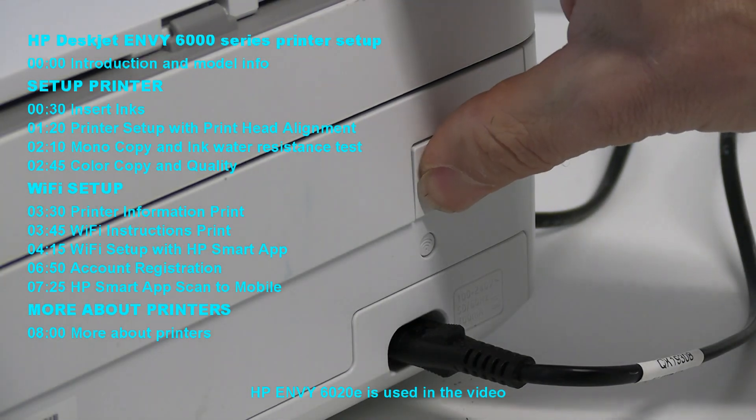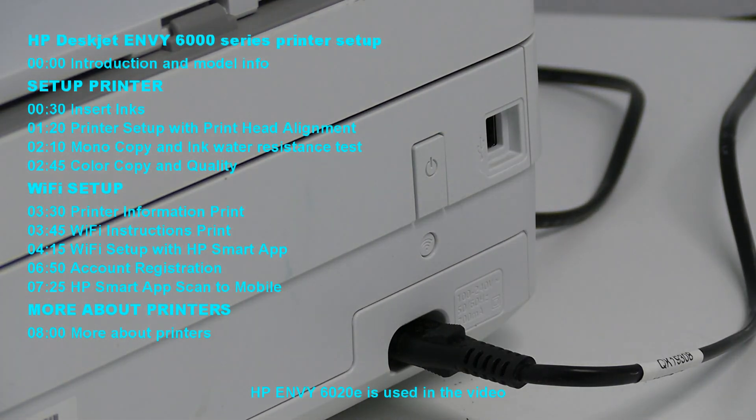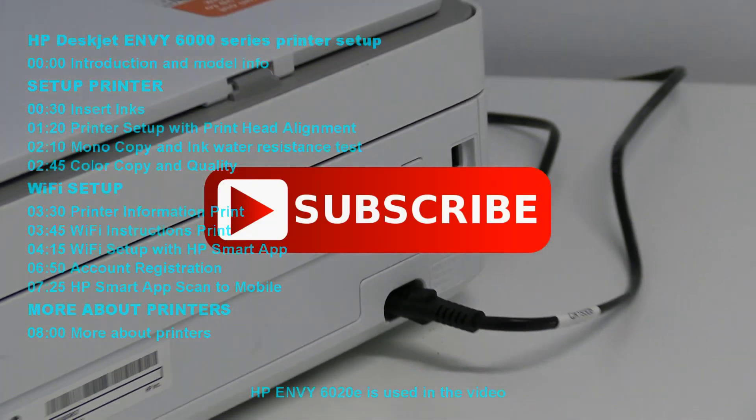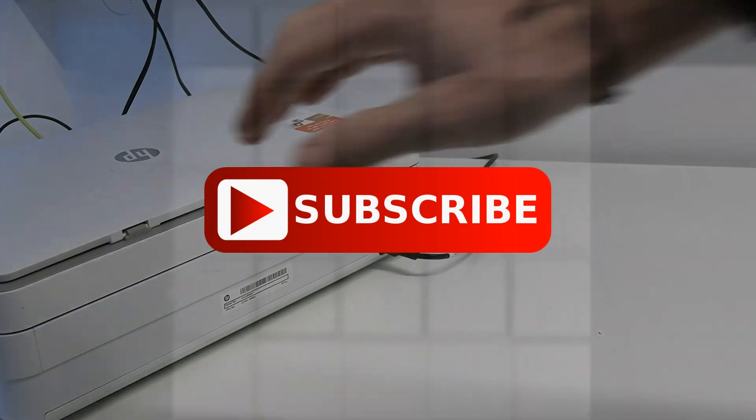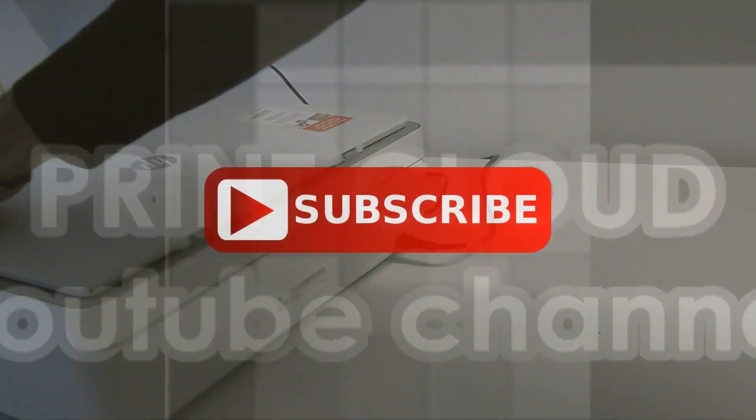If you find this video useful, please hit the subscribe button to support the channel.